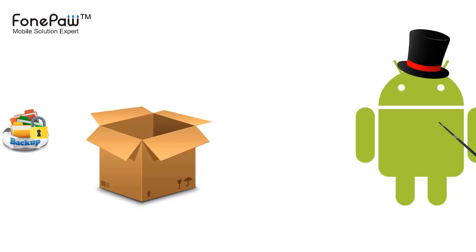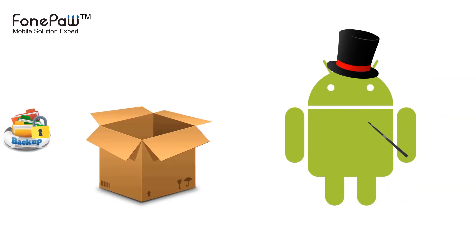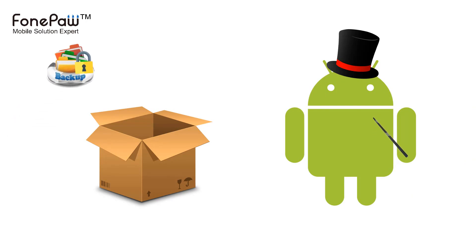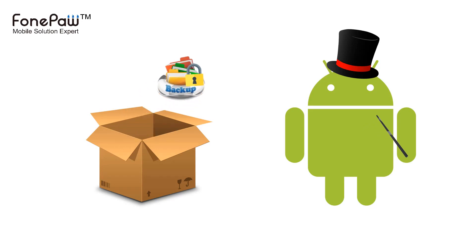Hello. Welcome to FonePaw channel. This video is about how to backup and restore on Android using FonePaw Android Data Backup and Restore.